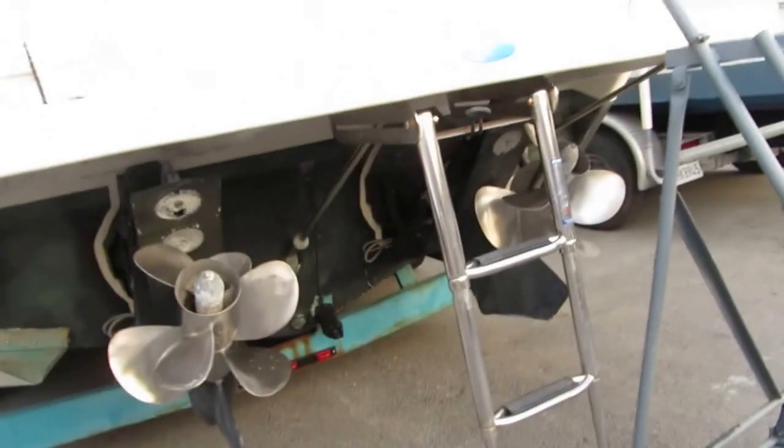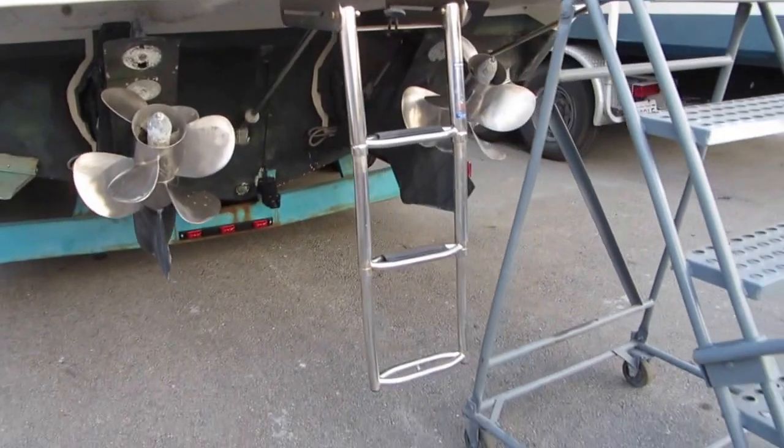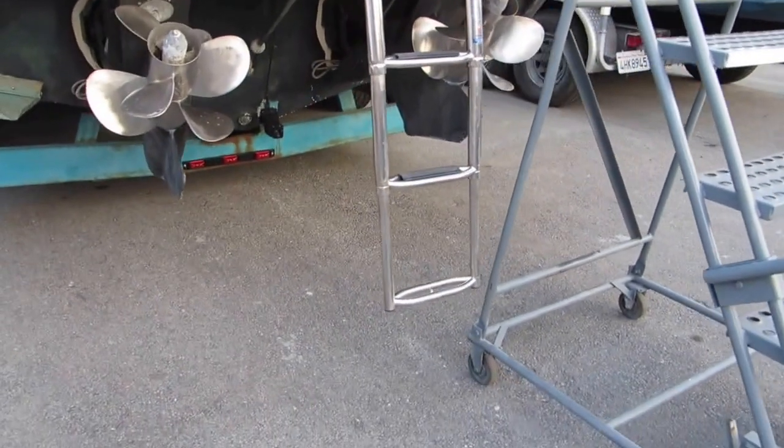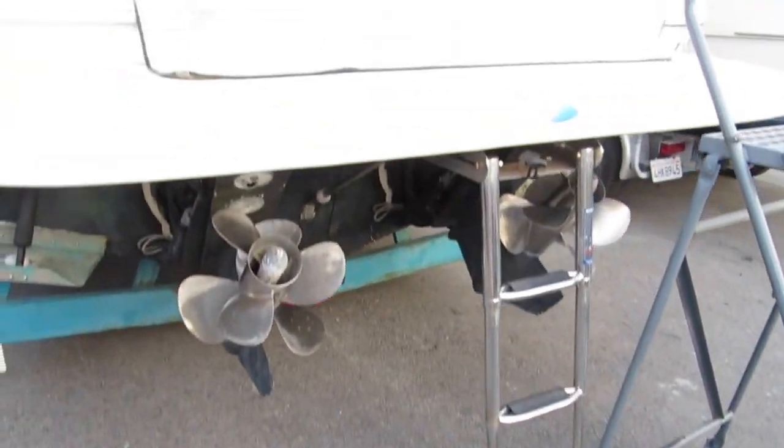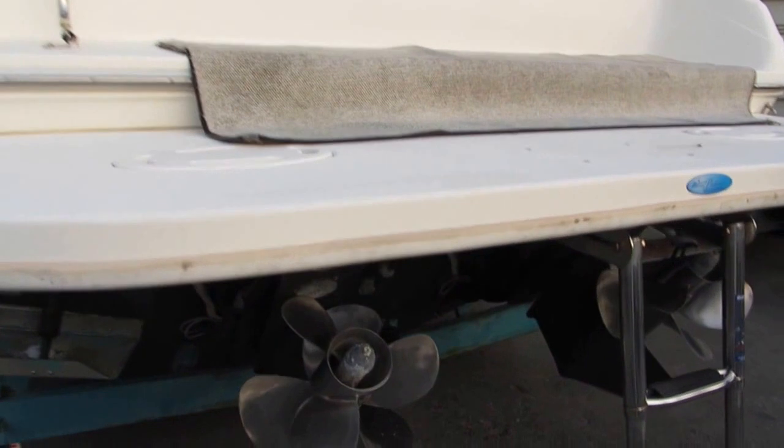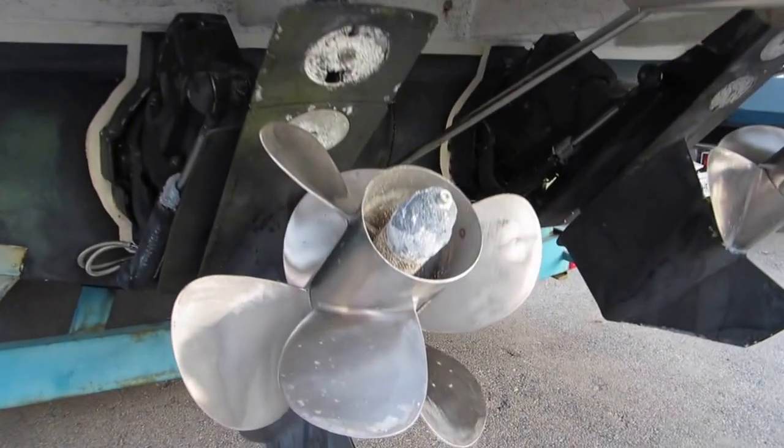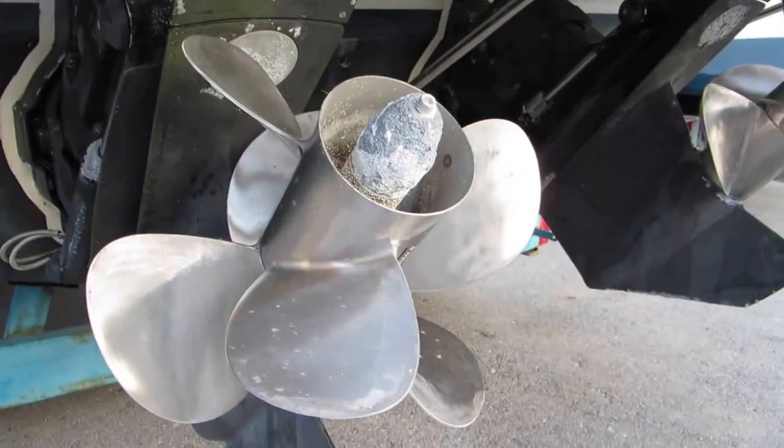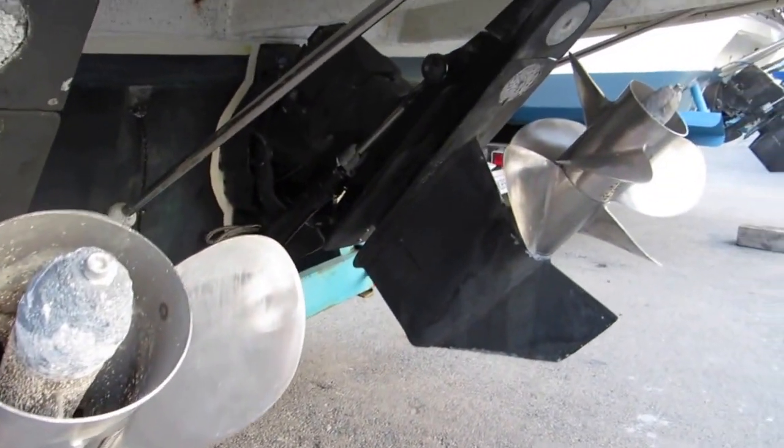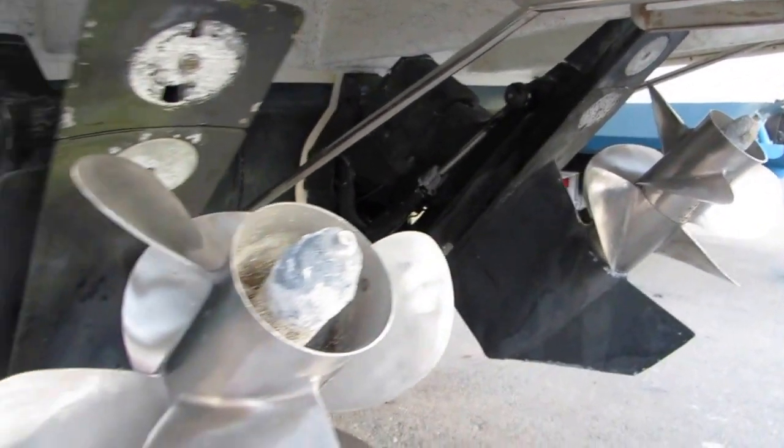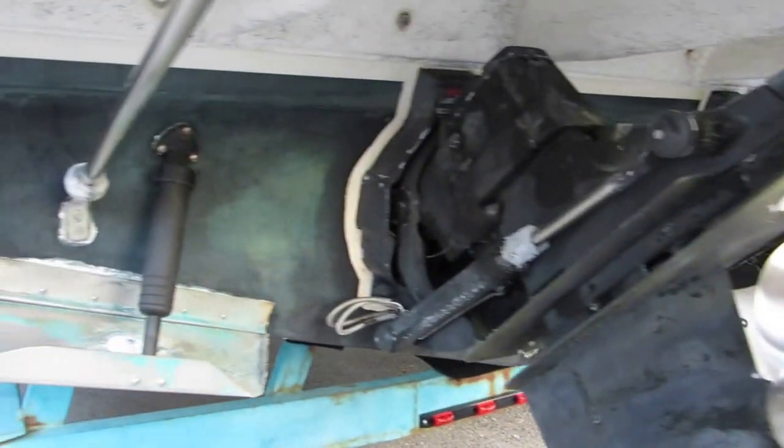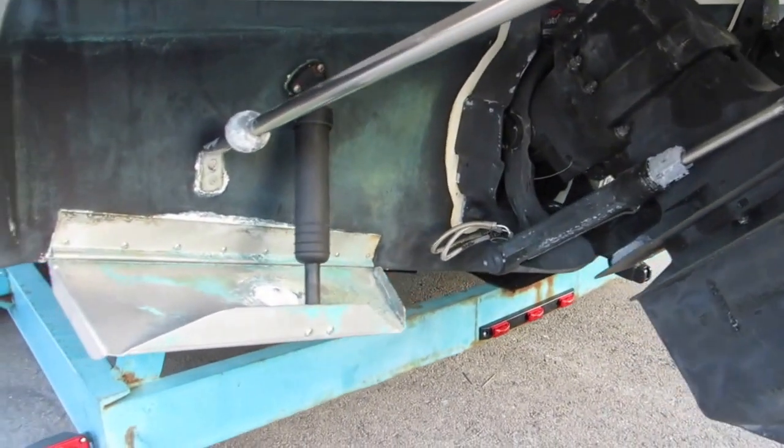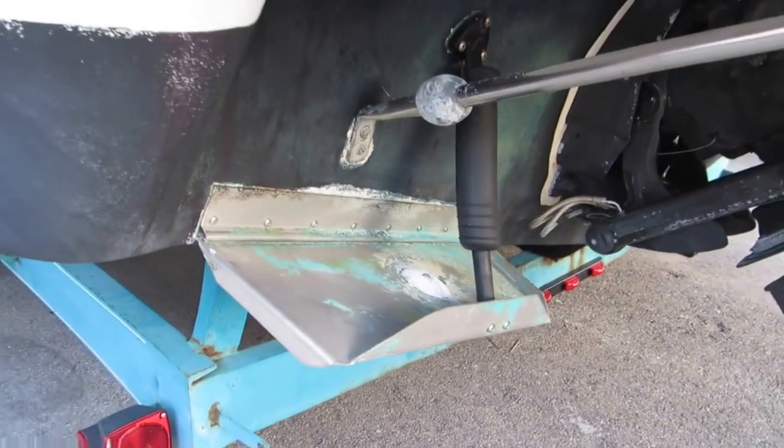Here's the transom area. There is a heavy-duty ladder off the extended swim step. Bravo 3's. Stainless steel props. Boat should jump on plane. Large trim tabs.